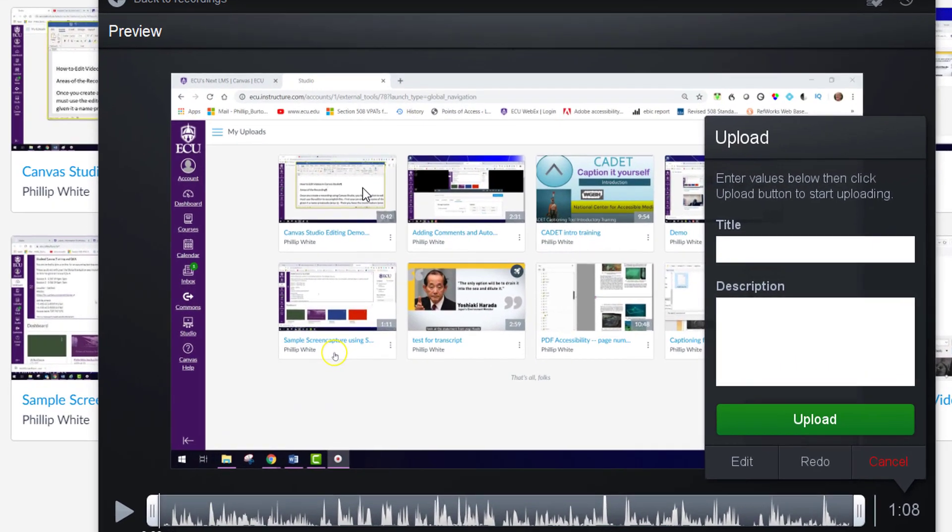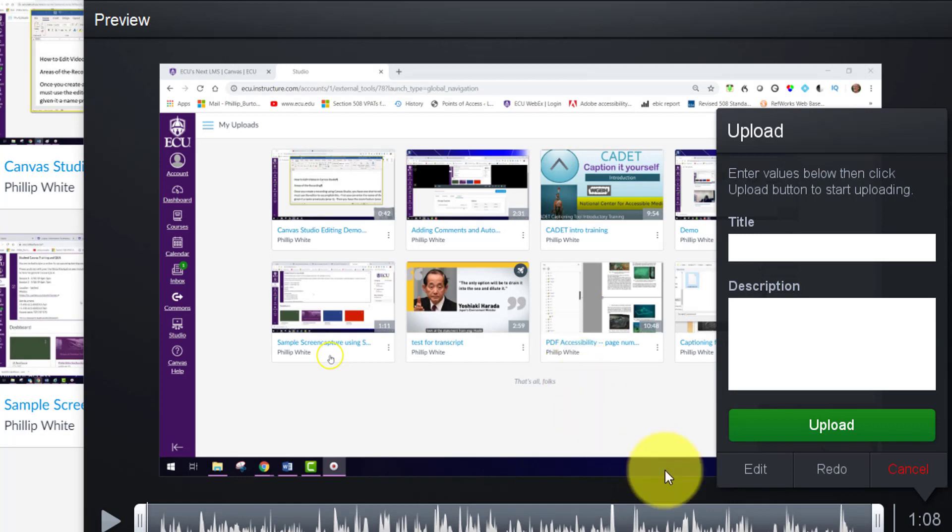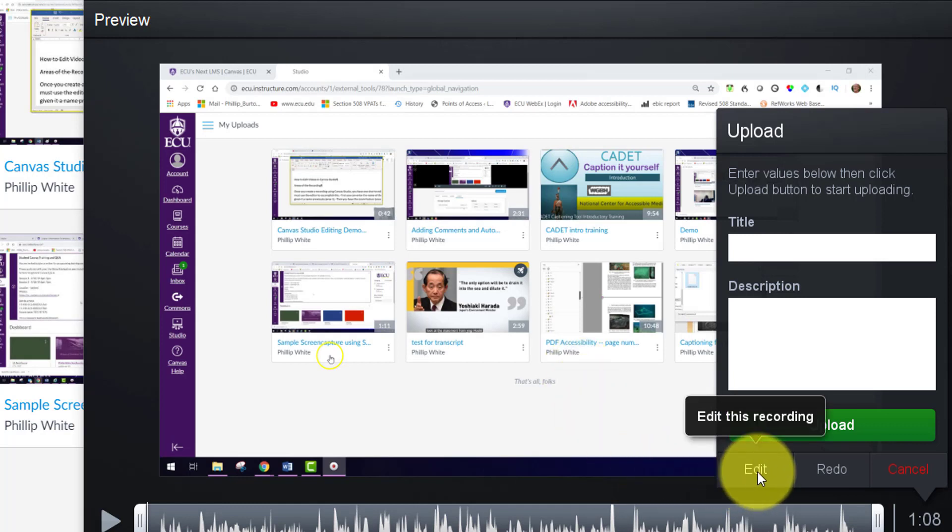Once you make your video, you're going to be able to upload it, title it, and give it a description. But if you want to edit it, you're going to have to do this.